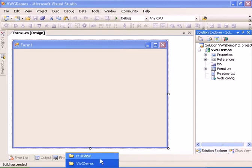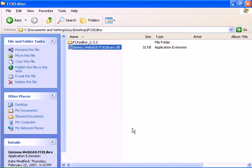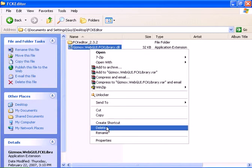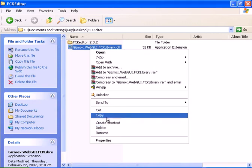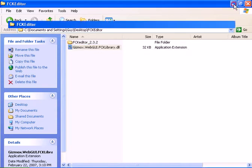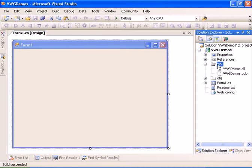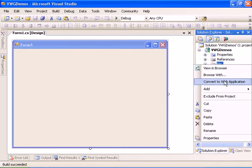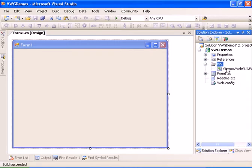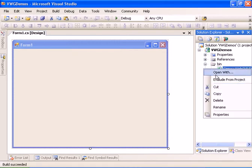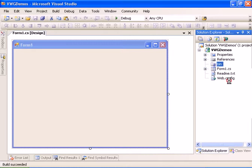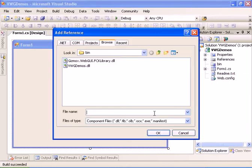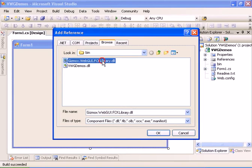So I'll go ahead and insert the new FCK library and I'll insert it into the bin directory and now let's go ahead and add a reference to the FCK library.